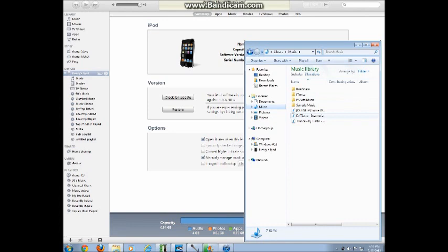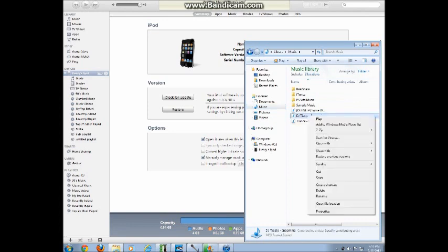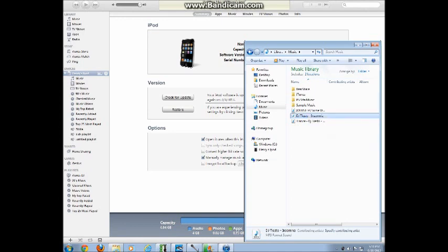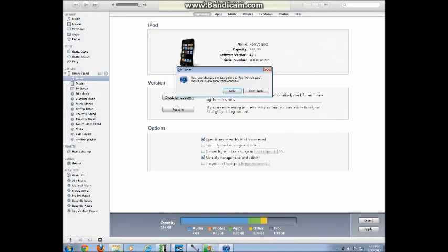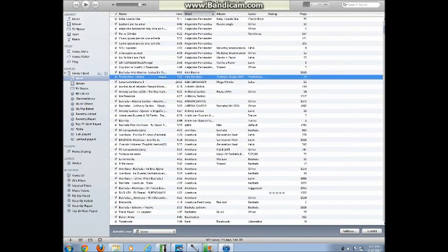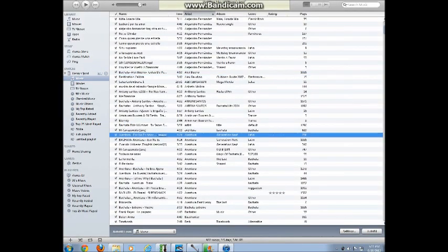So go ahead and pick any song. Go ahead and right click and choose copy. Alright, so once you've done that, hold on one second. Alright, so you want to go back into the music folder under your iPod and you want to click Control V.